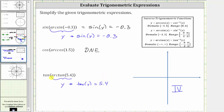If we replace arc tangent of 5.4 with the angle y, we can write the expression as tangent y, and we know tangent y is equal to 5.4 because we were given arc tangent of 5.4. So the expression simplifies to 5.4. I hope you found this helpful.